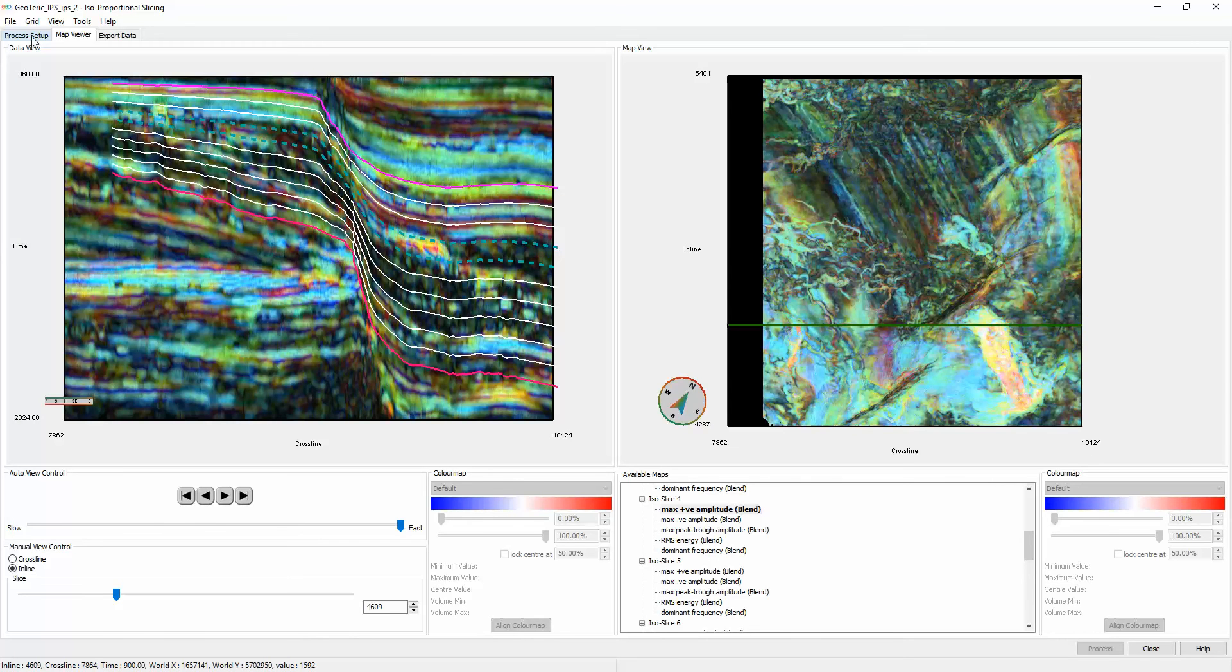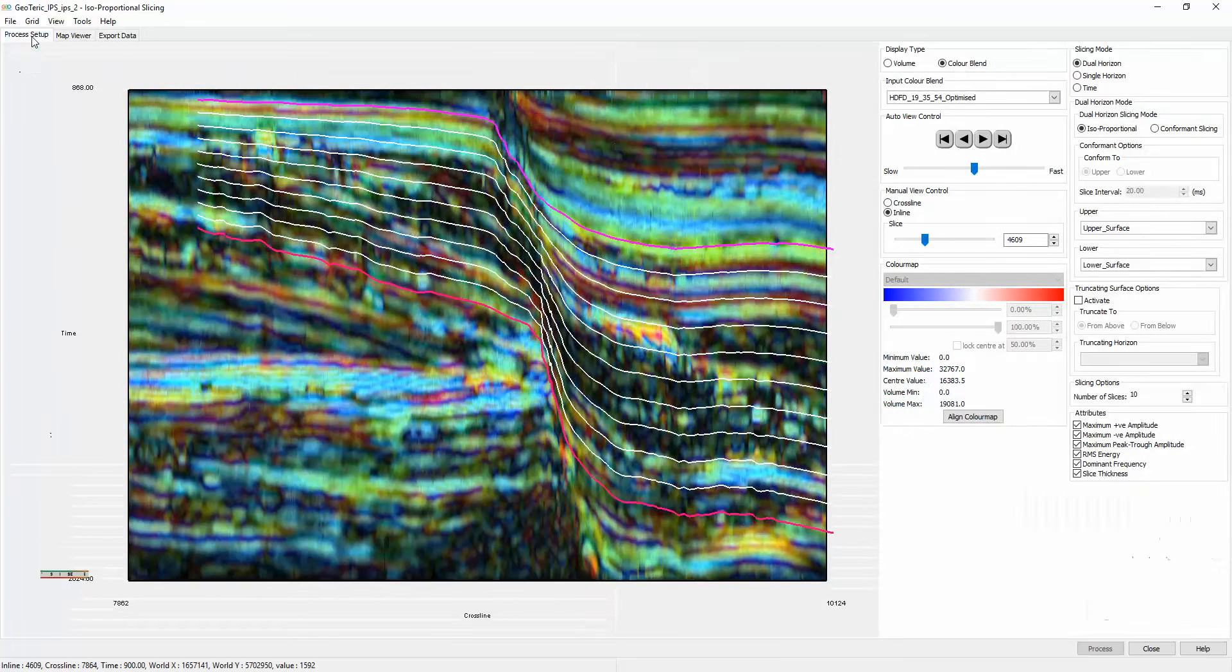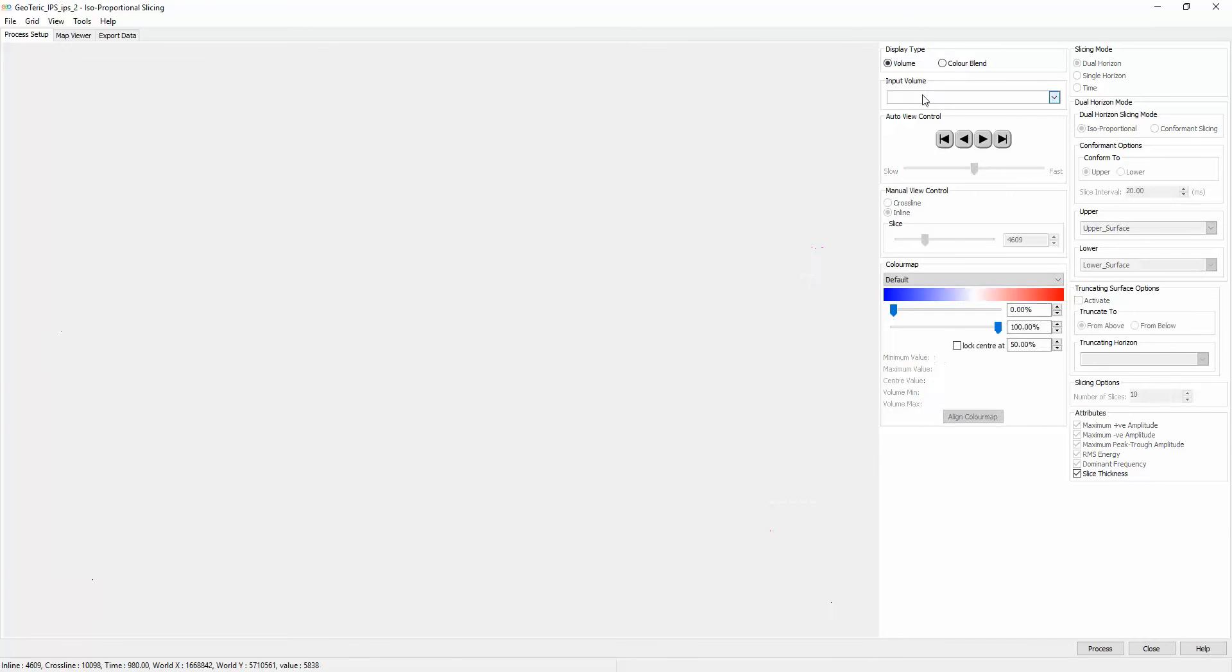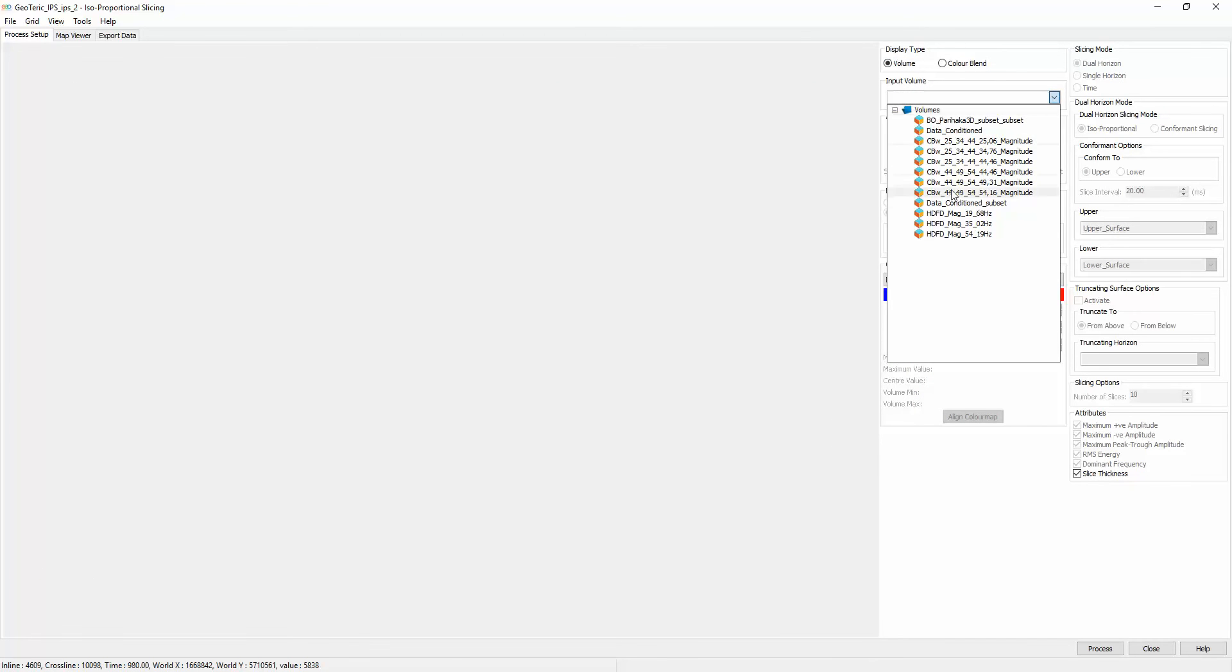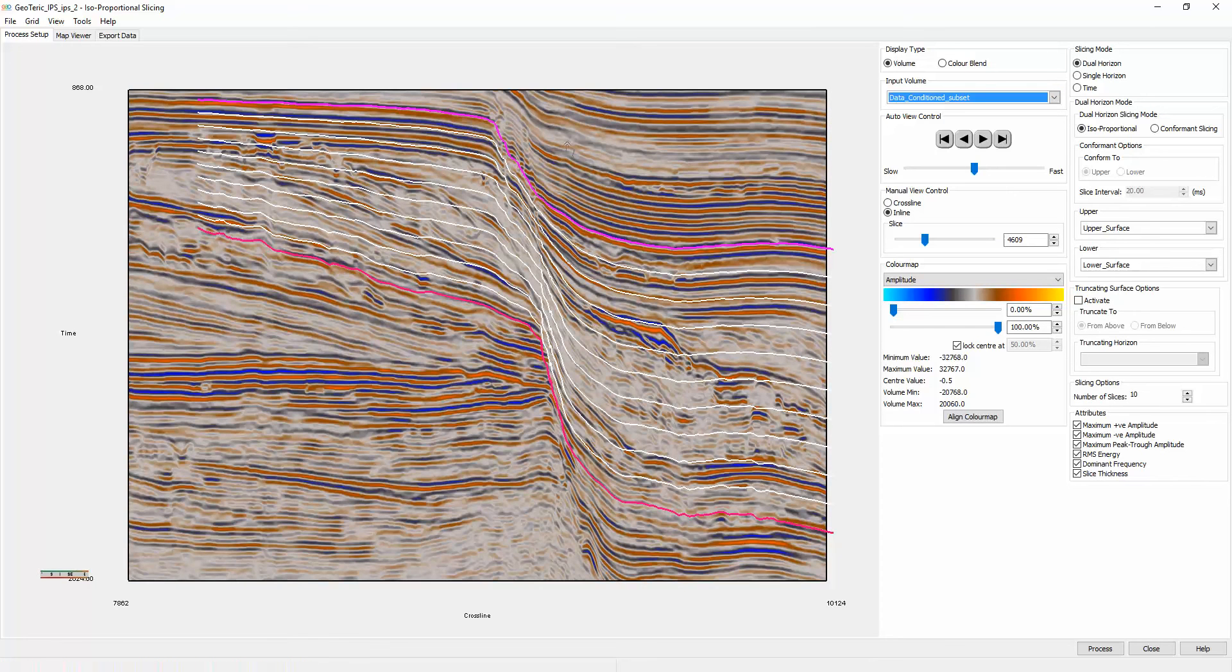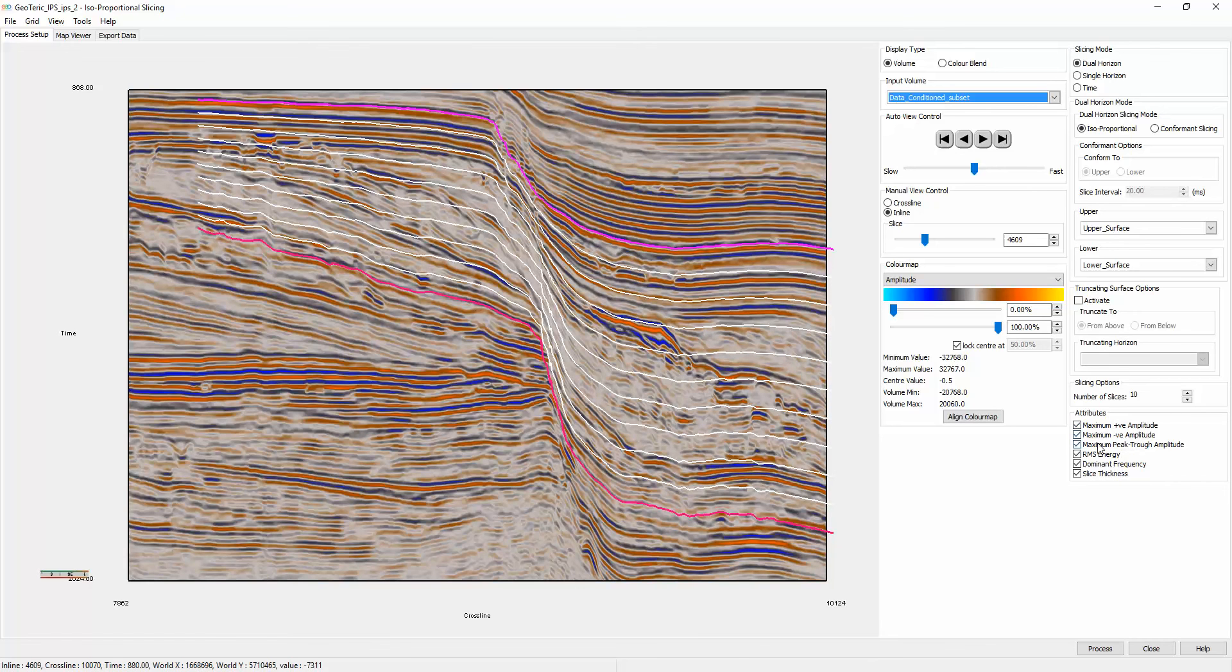Alternatively, isoproportional slicing can also be done on a standard volume such as this data-conditioned seismic reflectivity volume. I can specify which attributes to generate, as well as the number of slices and the method of slicing.